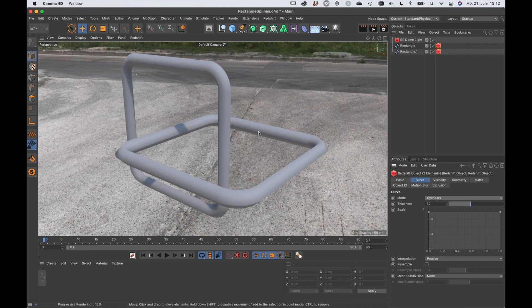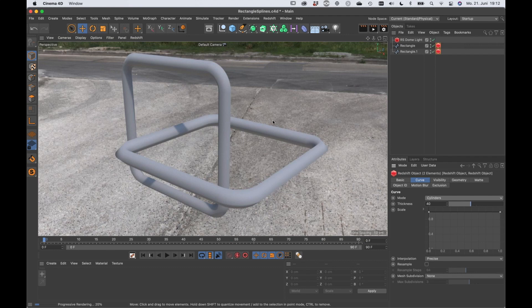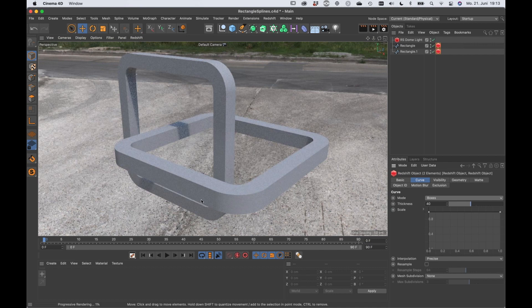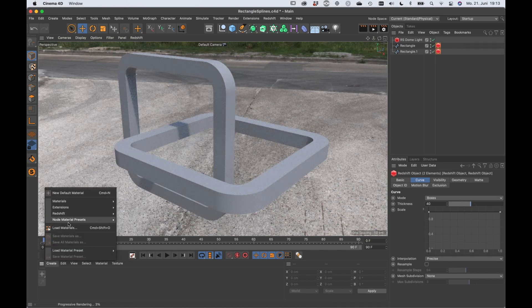But in the shading, you can see that the phong angle is pretty high. There's a lot of smoothing going on. But for boxes, it's working really well. Now let's create a Redshift material for that.